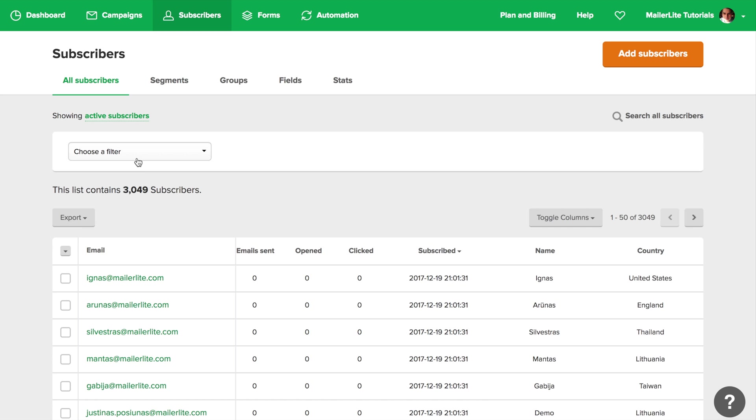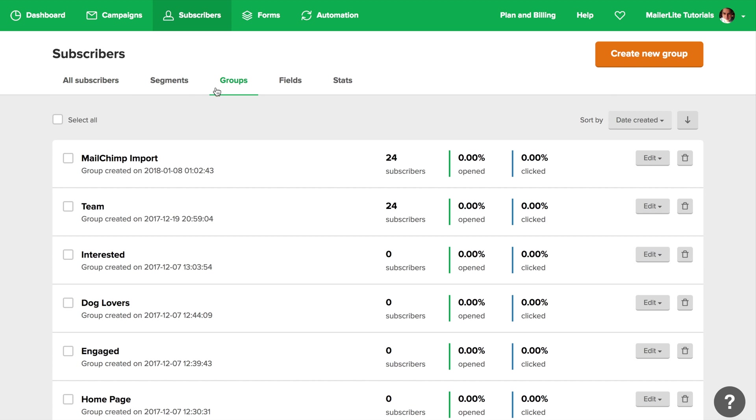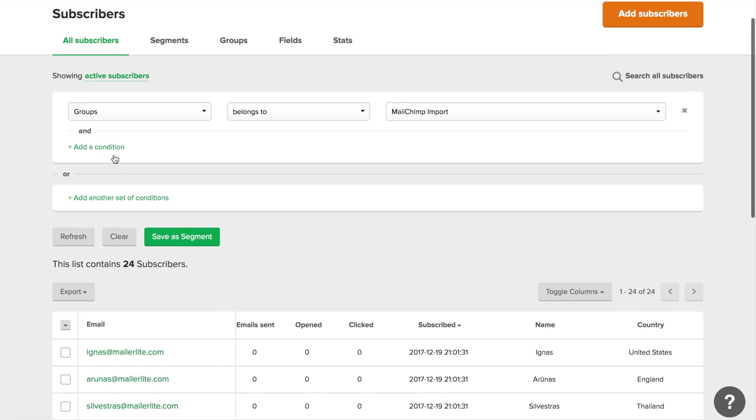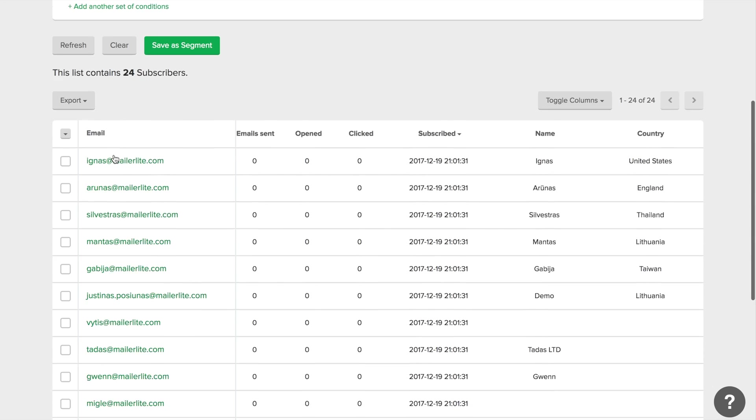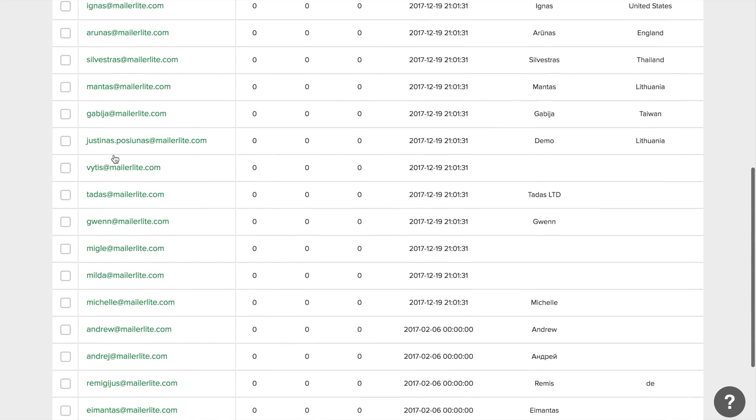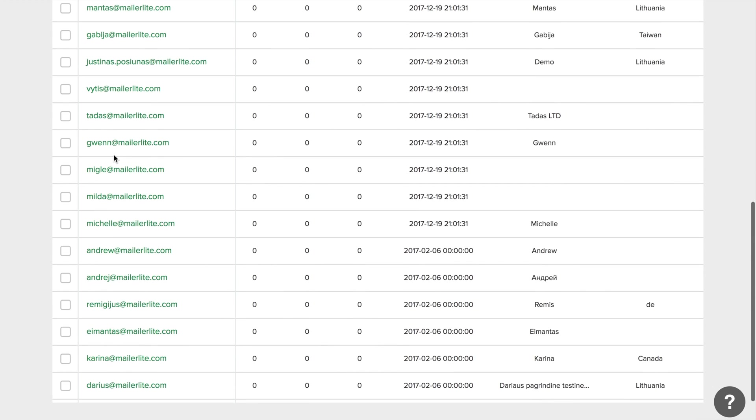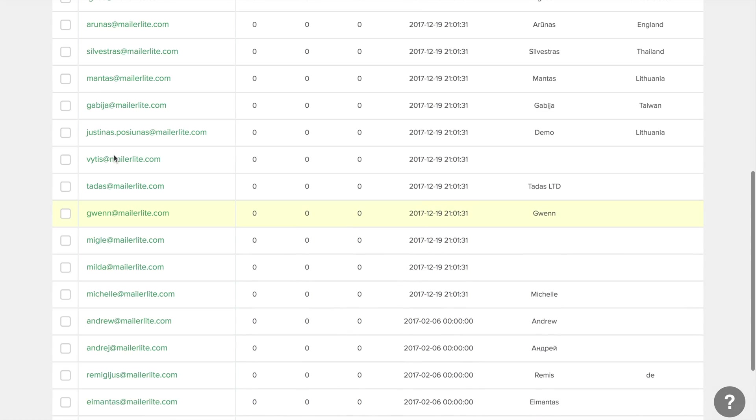Your subscribers are now added, and you can also see them in the groups tab if you tagged them with a group. And that's it. Thanks for watching, and I'll see you in the next video.